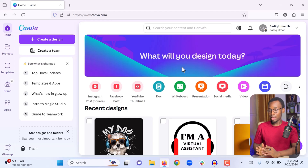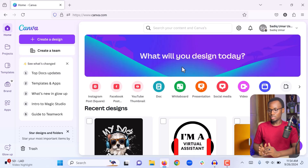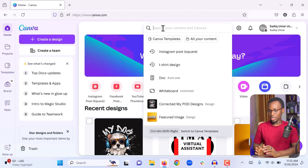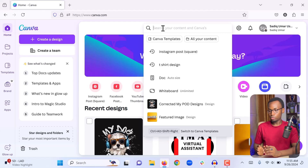Now let us start with creating a social media graphic. If you want to create a graphic to post on Instagram, the easiest way is to start by using a template. You can start by clicking on the search bar and searching for the type of template you are looking for — in this case we are looking for an Instagram post template, so I am going to type 'instagram post template.'